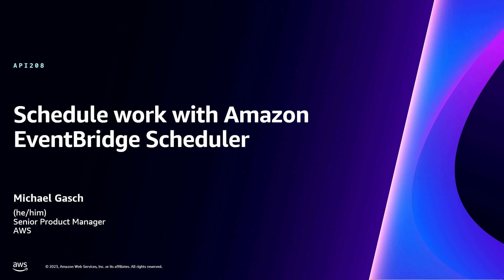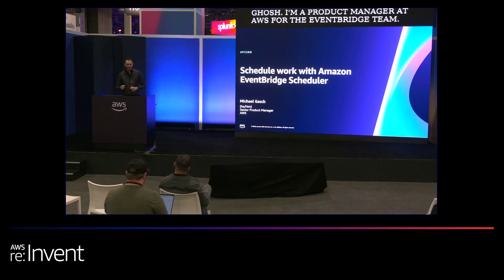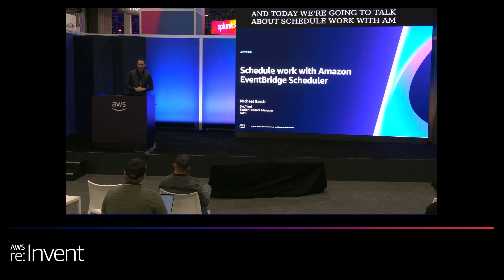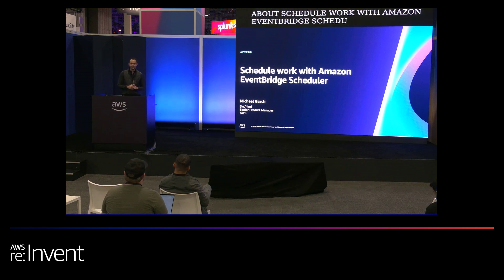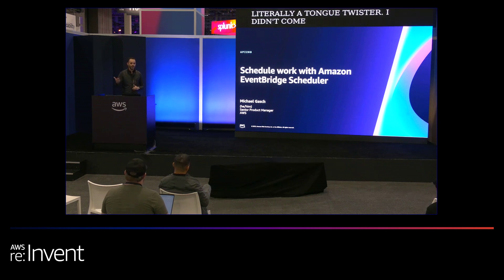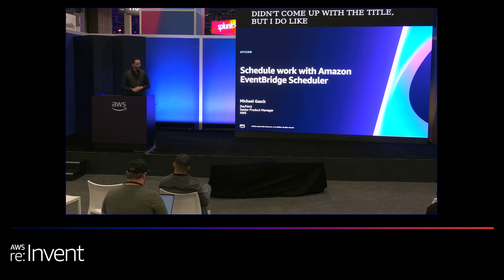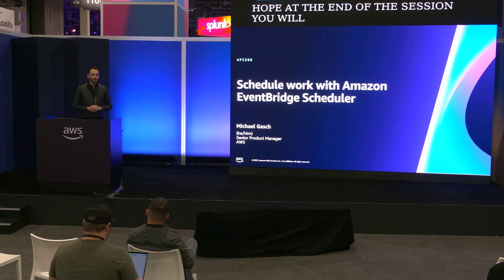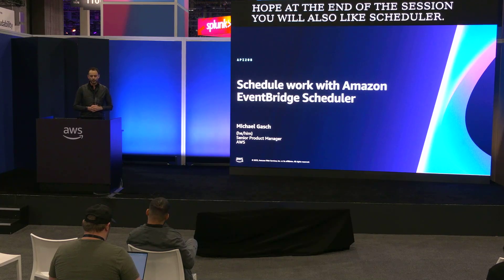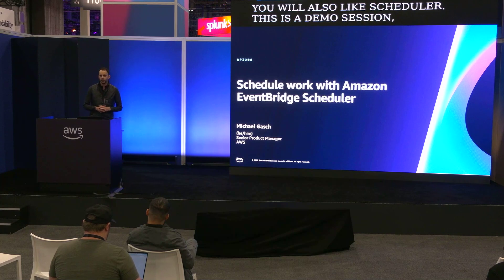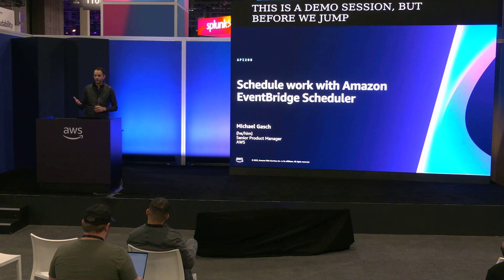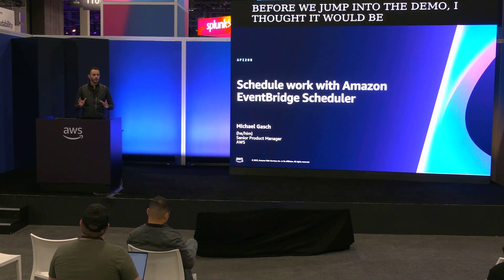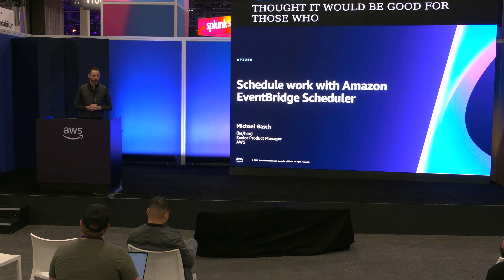So I'm Michael Gash. I'm a product manager at AWS for the EventBridge team and today we're going to talk about schedule work with Amazon EventBridge Scheduler. It's literally a tongue twister. I didn't come up with the title but I do like scheduler and I hope at the end of the session you will also like scheduler.